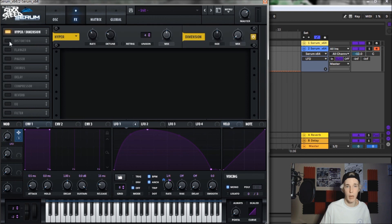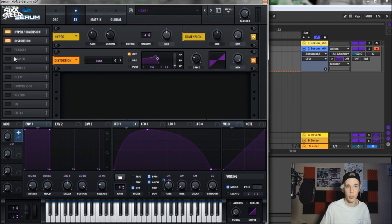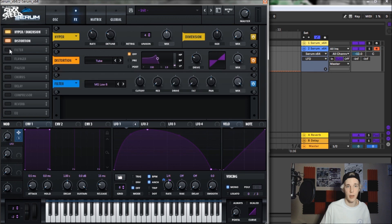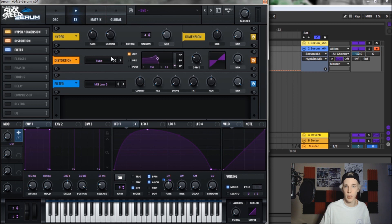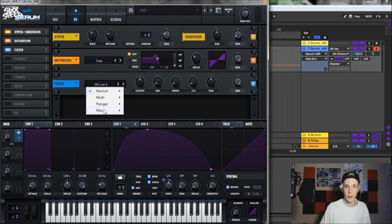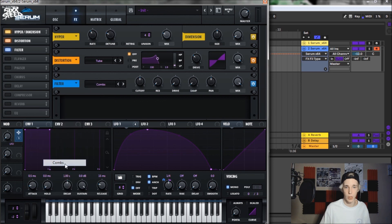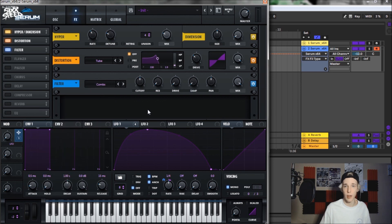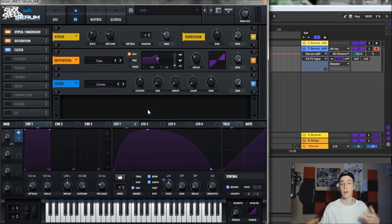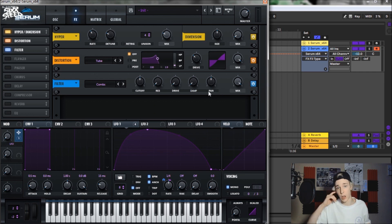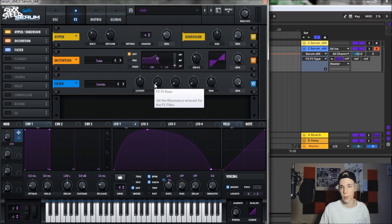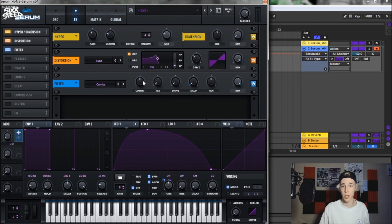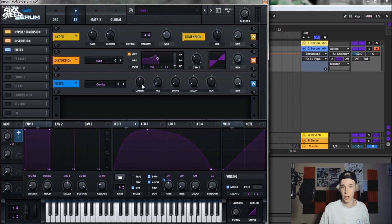We're going to be using a hyper dimension and we're also going to be using distortion as well as a filter. We are going to bring the mix down on the hyper and we're going to bring the mix up a little bit on the dimension. And the tube, we're going to bring the drive up to about 32% and the filter, we are going to throw combs filter on there. I love combs filters. I use them personally on everything. They are one of my favorite filters and they're starting to get a lot of notice in the dubstep scene, which is great. So make sure to experiment with combs because I think that that is going to be a pretty big breakthrough for some sound design stuff that we got going.